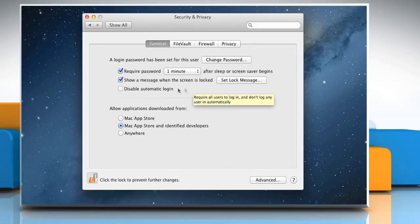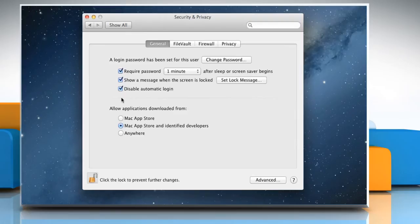Select Disable Automatic Login if you want the users to authenticate with a password when they log in.